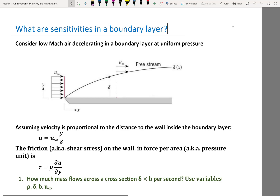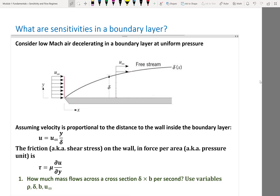Next, we use sensitivity analysis to derive the second most important non-dimensional parameter in aerodynamics — the Reynolds number. While the squared Mach number relates to how density responds to velocity changes, the Reynolds number relates to how velocity changes due to viscous forces. For this we look at a boundary layer.